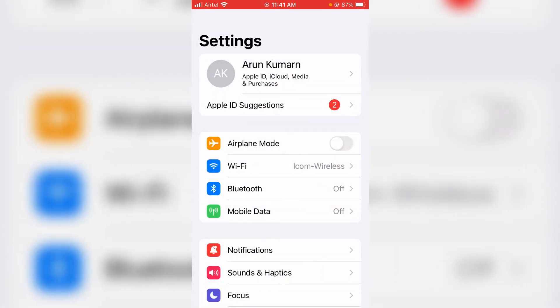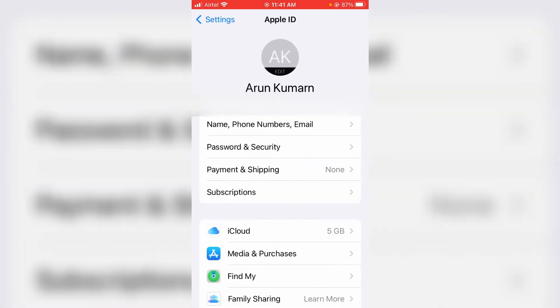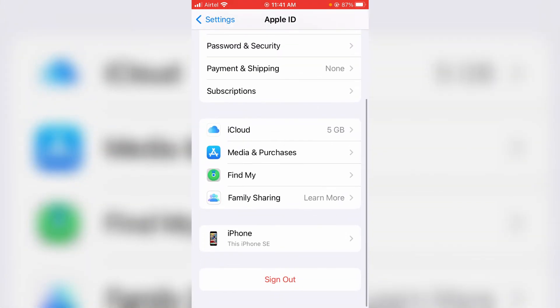Next, tap your iPhone's Apple ID account, scroll down, and click to sign out of your Apple ID.